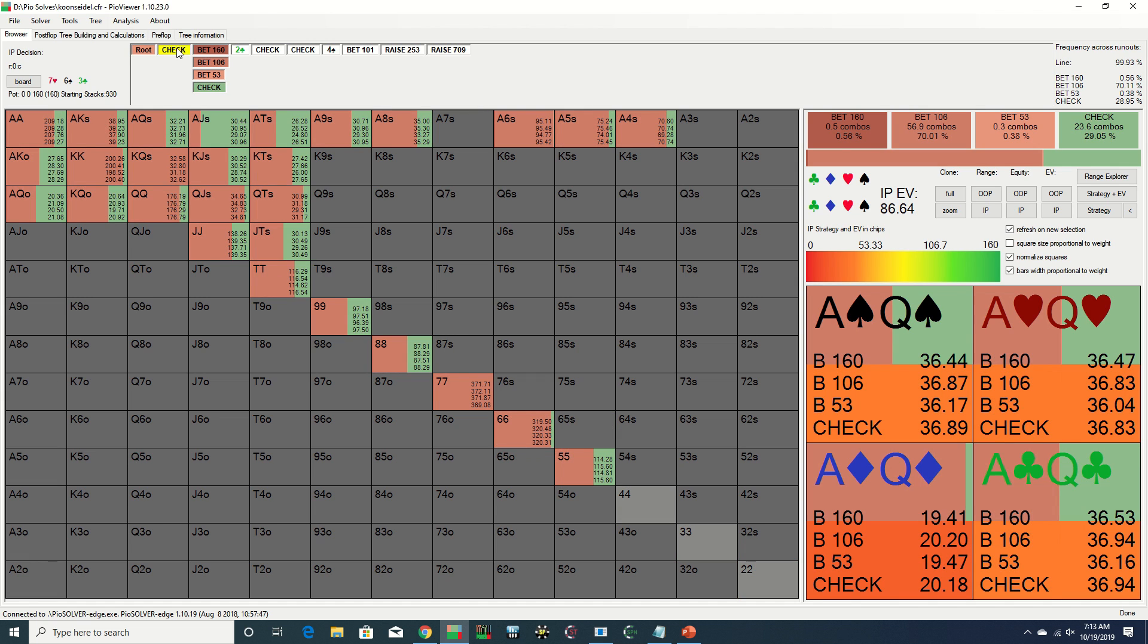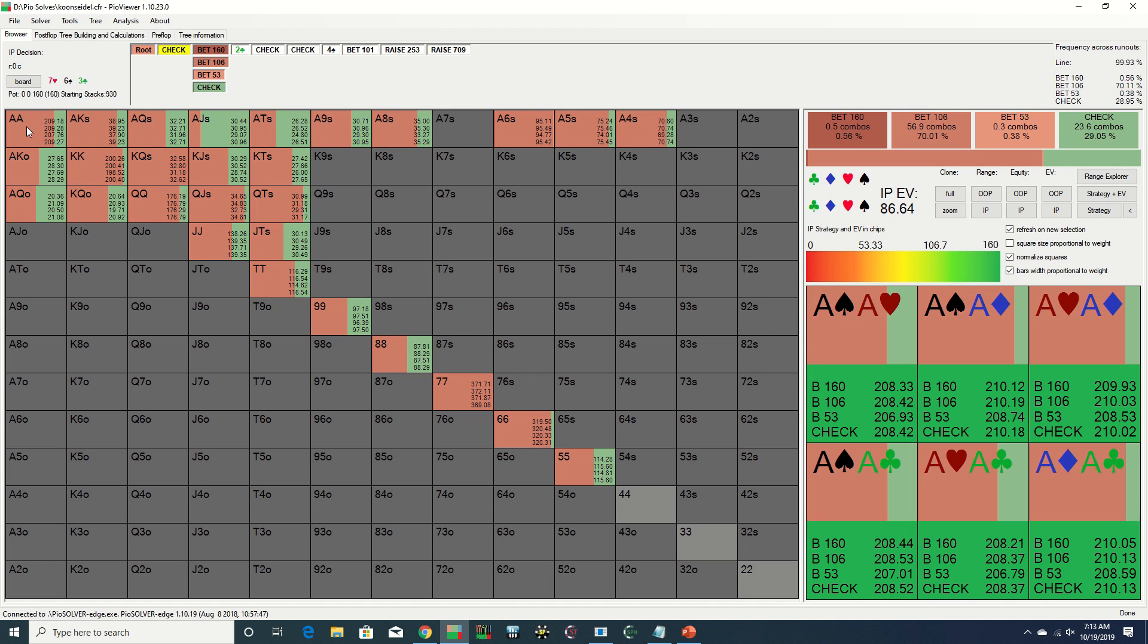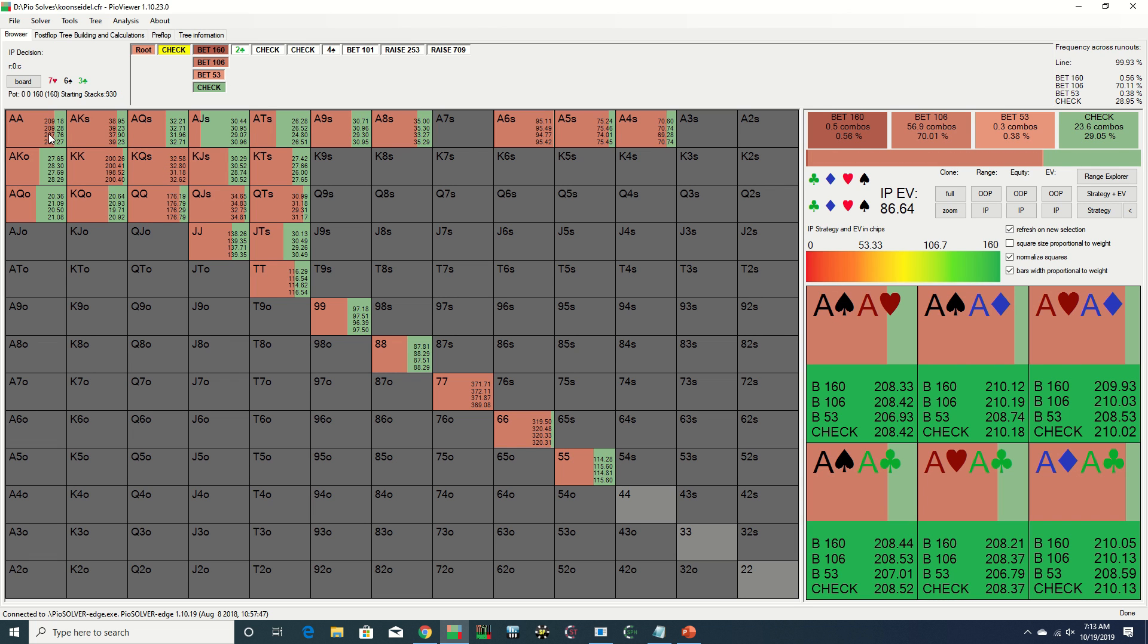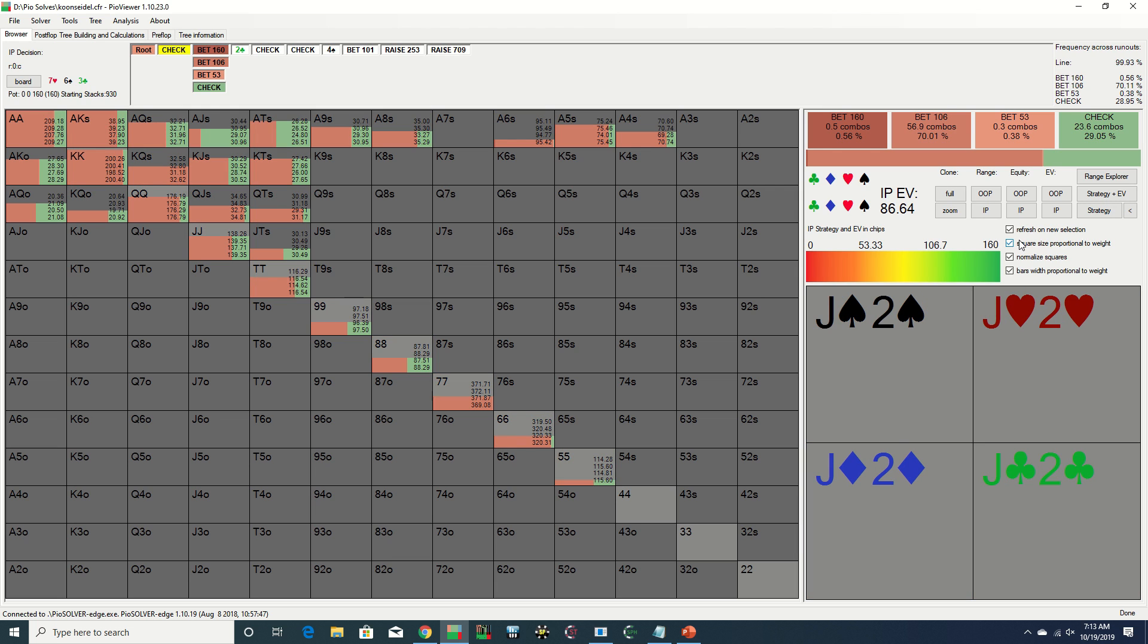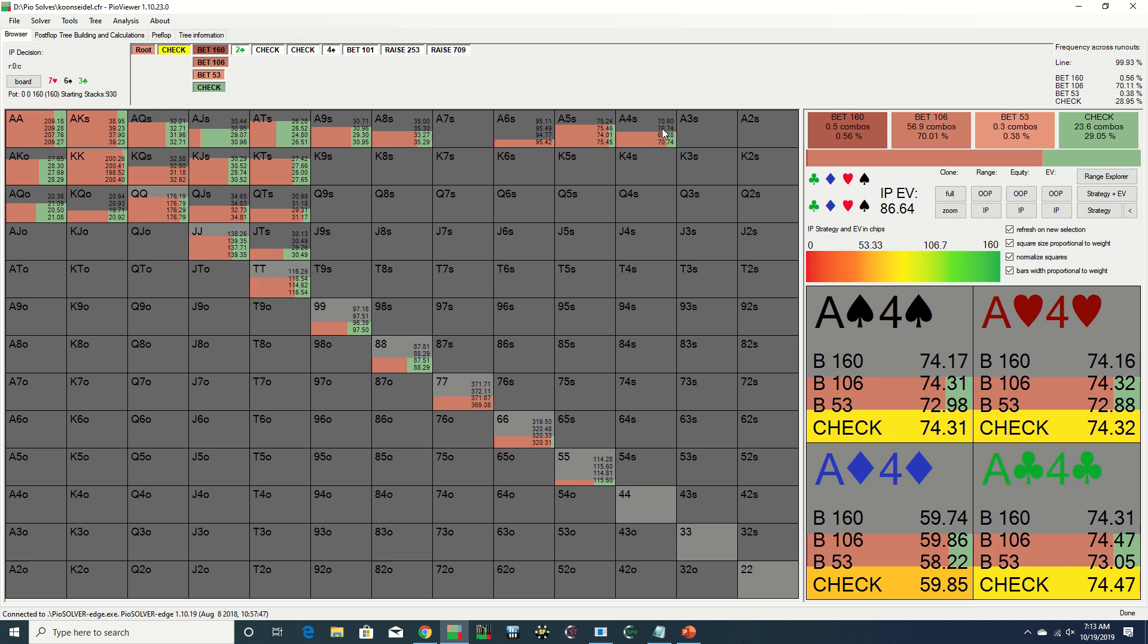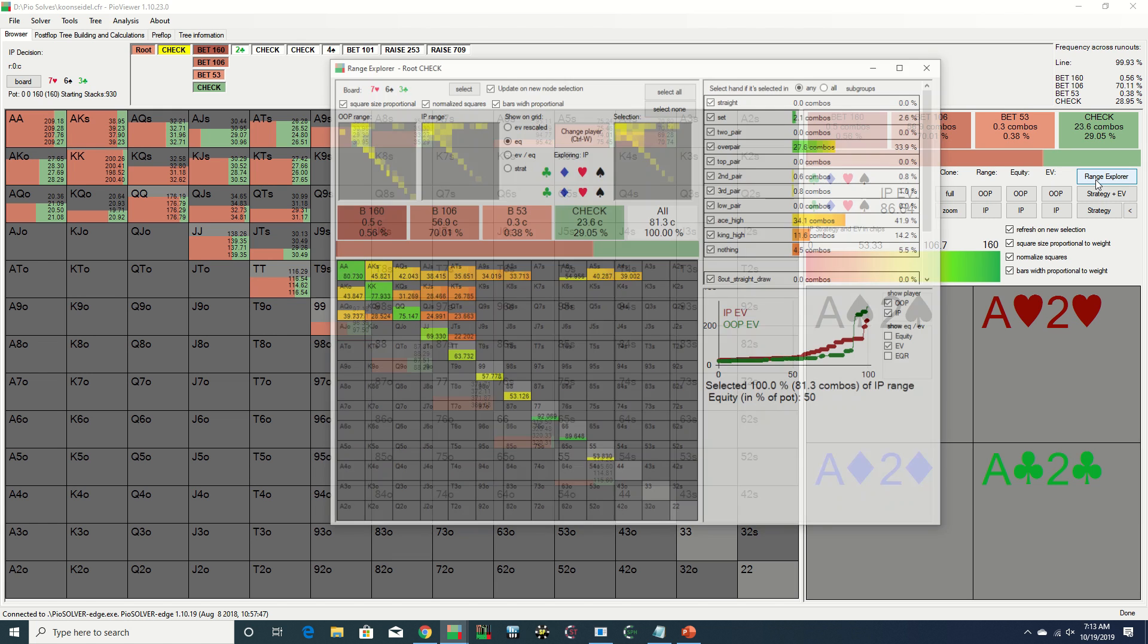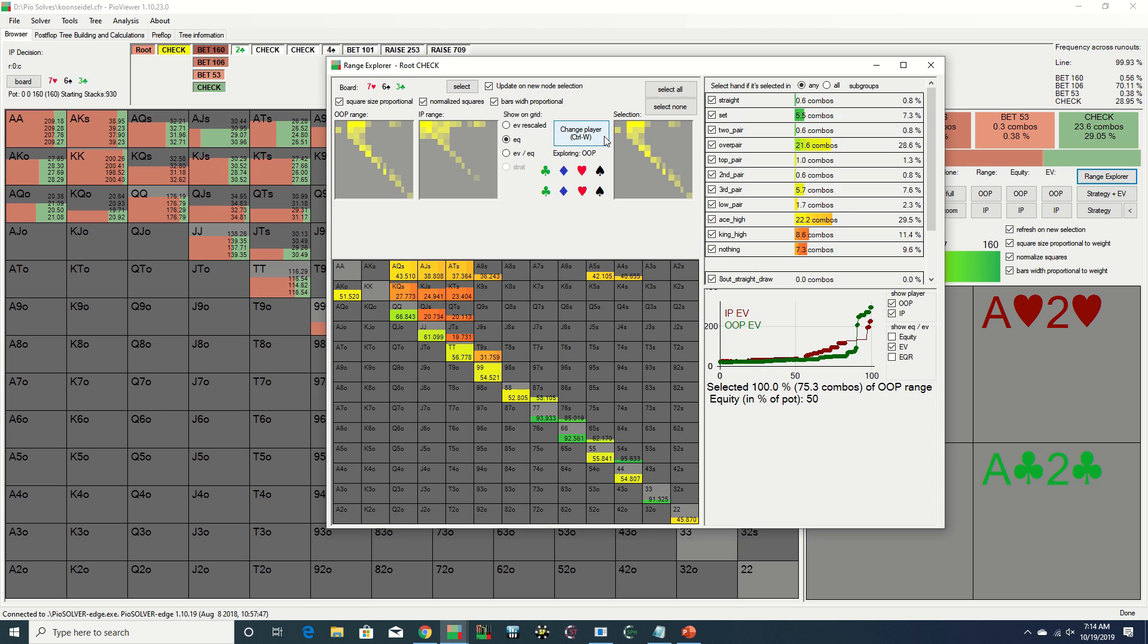We see that although Pio is mostly betting here, it is also doing a decent amount of checking in Jason's shoes across most of its range, including with aces. On the one hand, when Jason three-bets the under the gun opener, his range should be quite strong and therefore you would generally expect for him to c-bet on most boards in position. However, on the other hand, this is one of the more unfavorable boards for him against the three-bet caller's range.